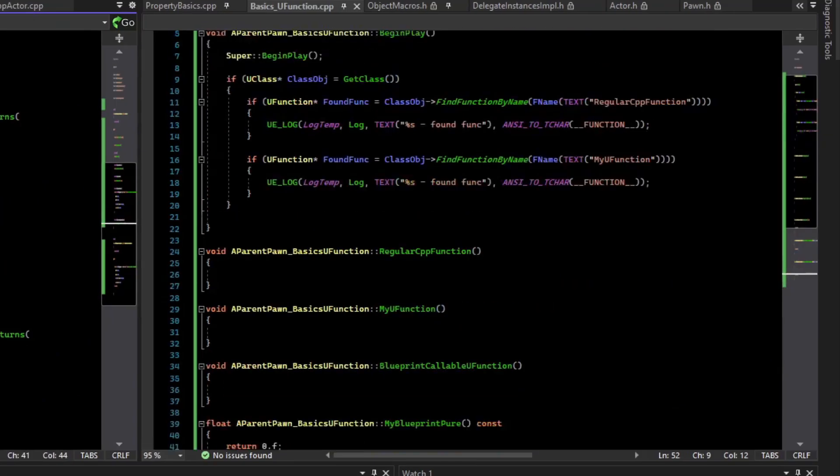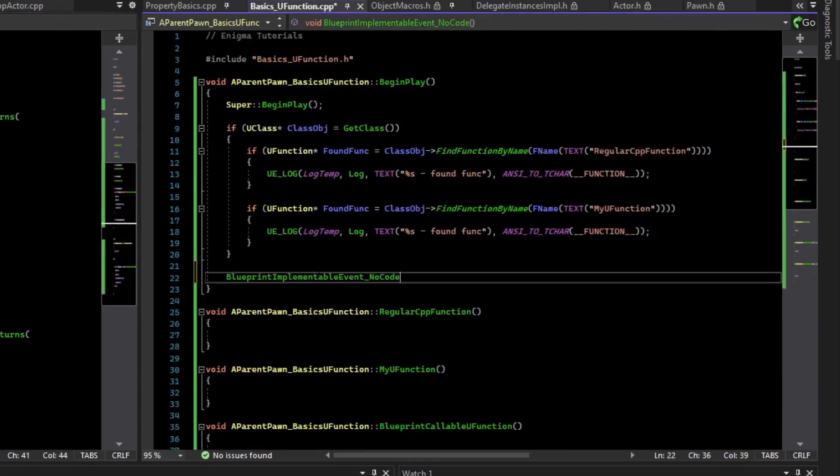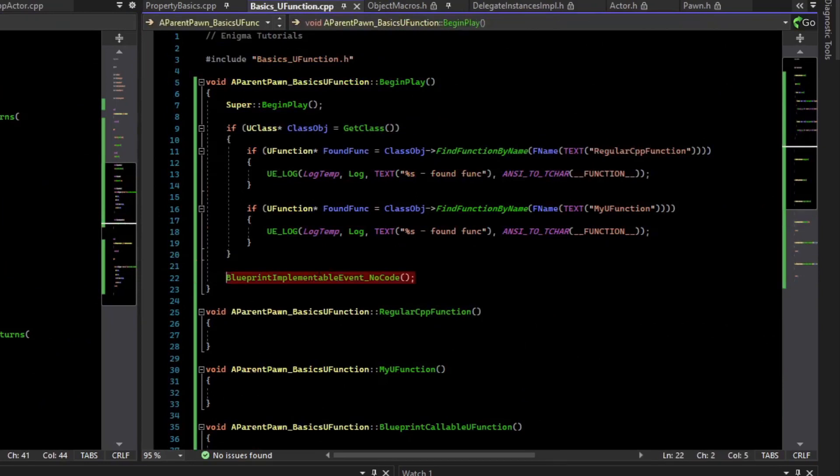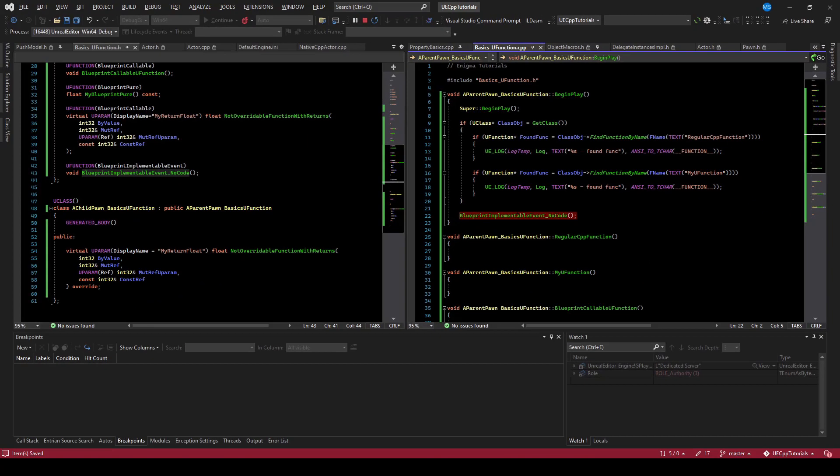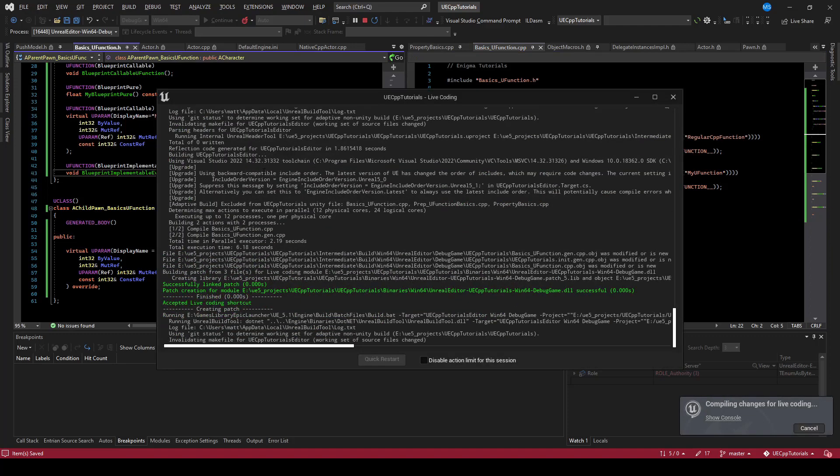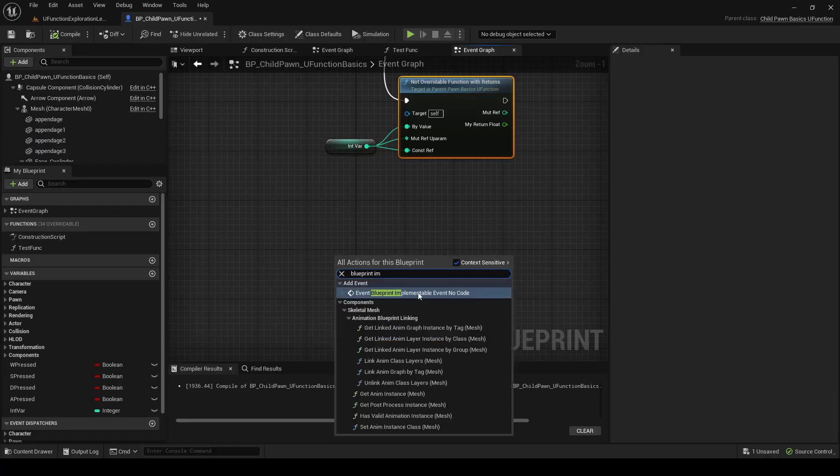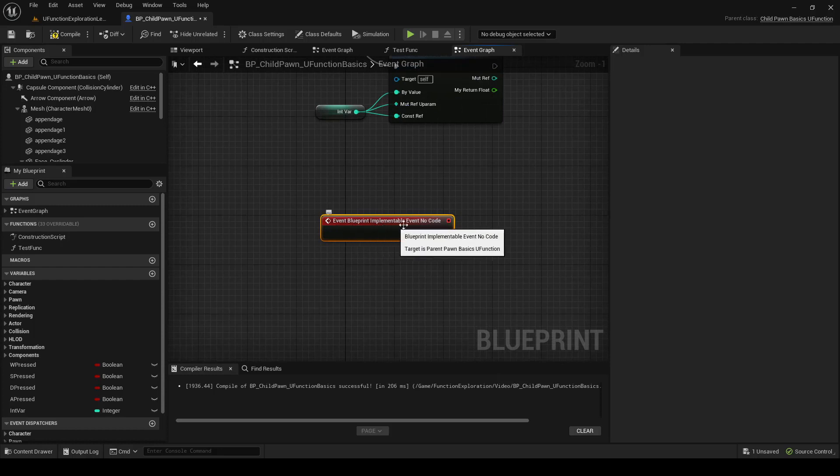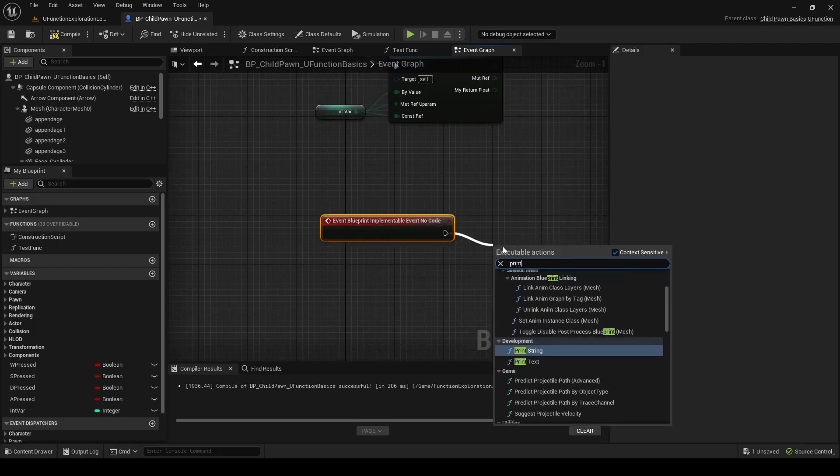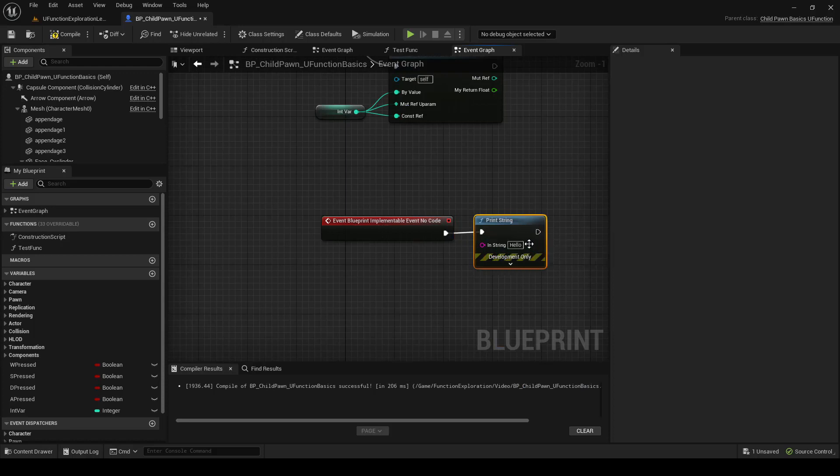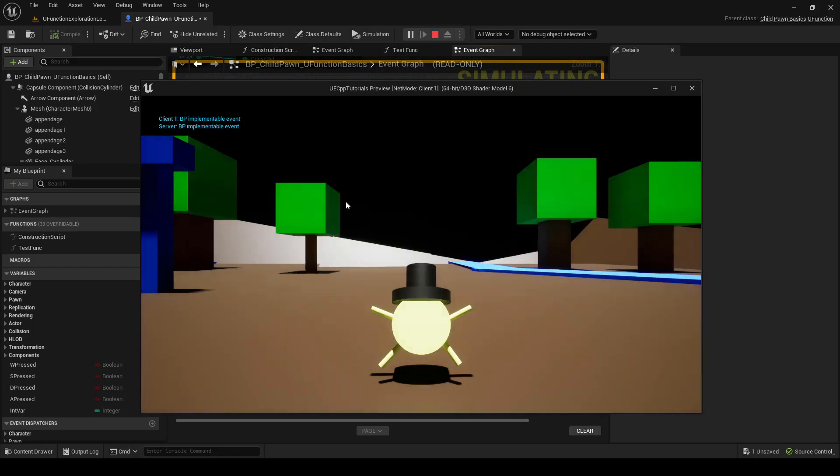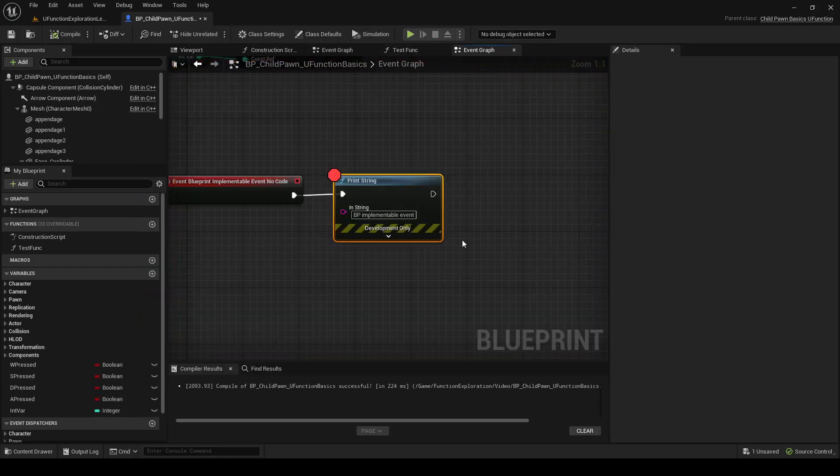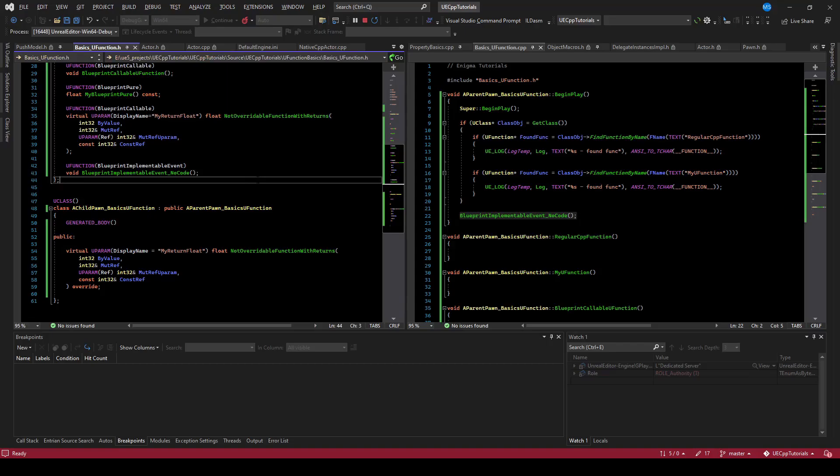We might call that in code, like for example, in begin play. This would eventually execute some Blueprint code if they've ever written the event. Just compile and see what that does. Here we can call the Blueprint Implementable Event no code. We could print a string or something here to prove that it works. And you can see the string printed. So that was executed from code.